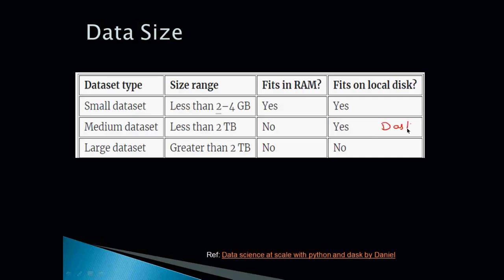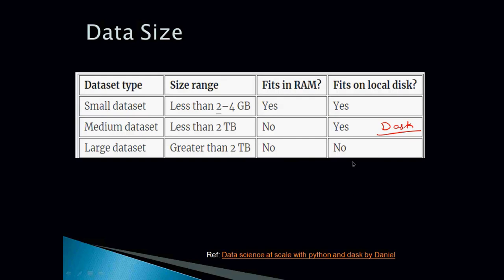Dask is basically a wrapper which is built on top of Pandas. So if you are comfortable with Pandas, it would not take too much to learn Dask and understand how it works. For large datasets, roughly the size here is written greater than 2TB, but again, it's subjective. Large datasets usually don't fit in the RAM and neither do they fit on the local disk. You can't handle those datasets using a single machine. That time you need to use distributed computing means you need to do computing on multiple machines. So definitely you can do it with Dask.